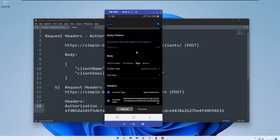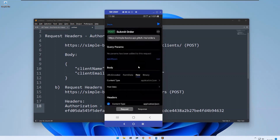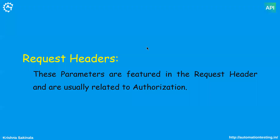This is all about request headers in the API tester mobile app. That's all in this video, thank you.